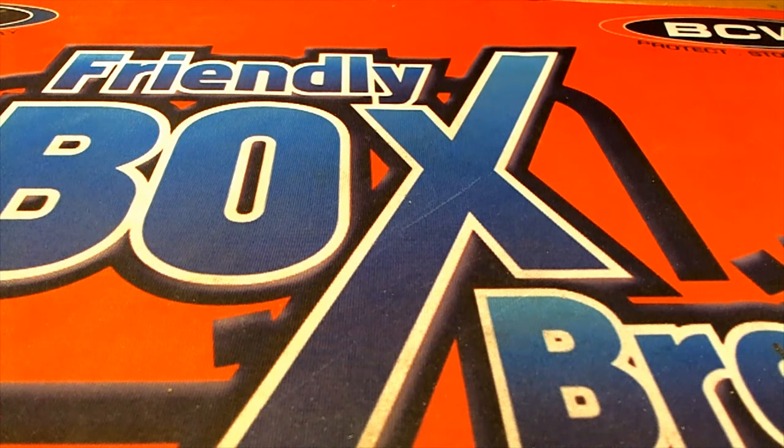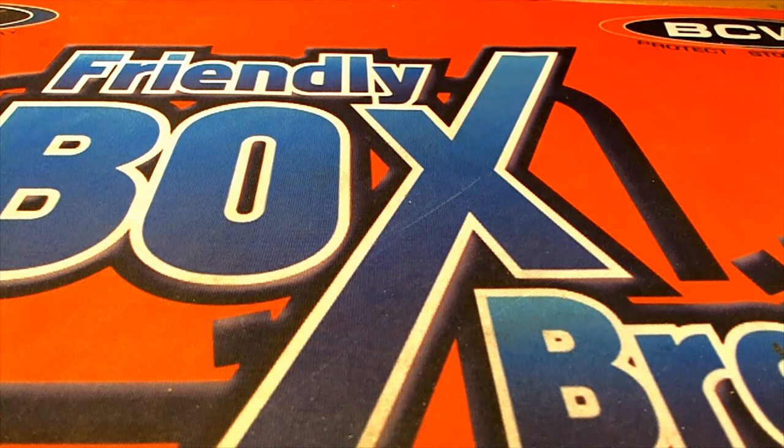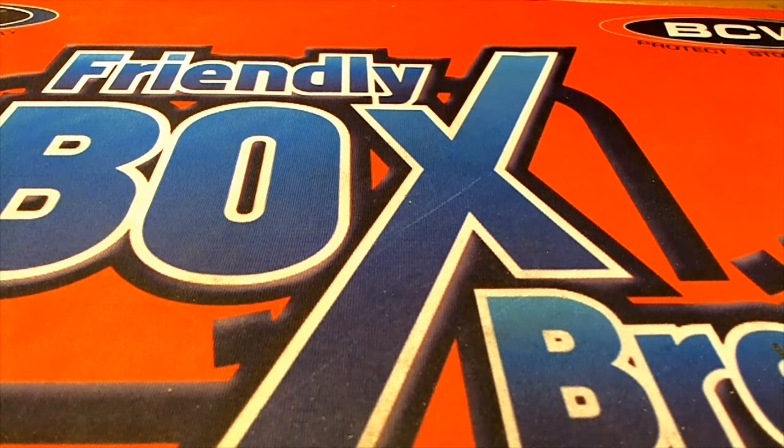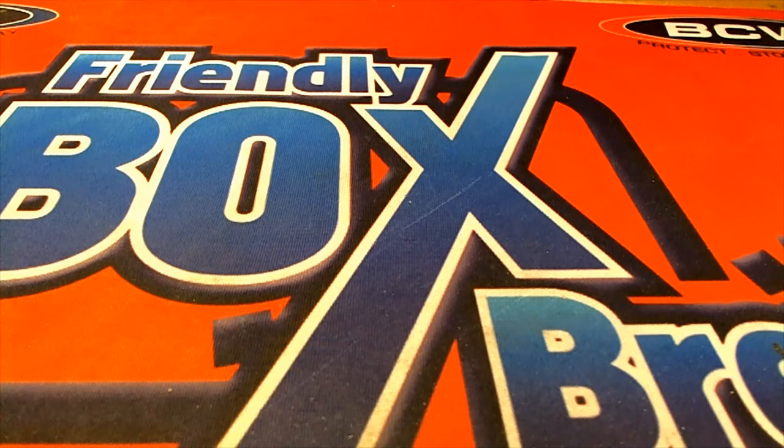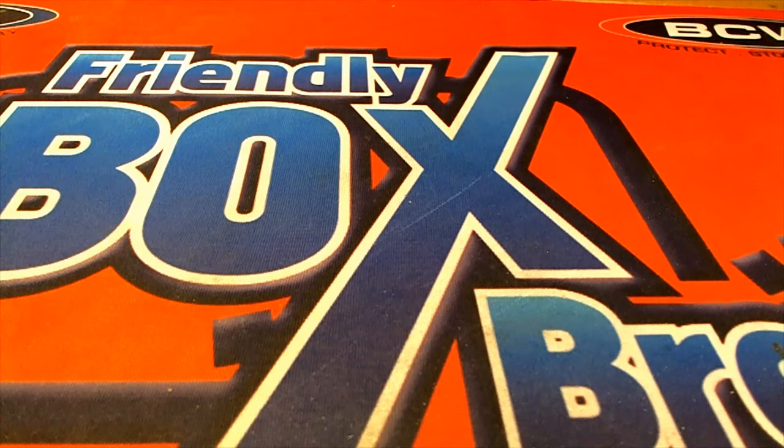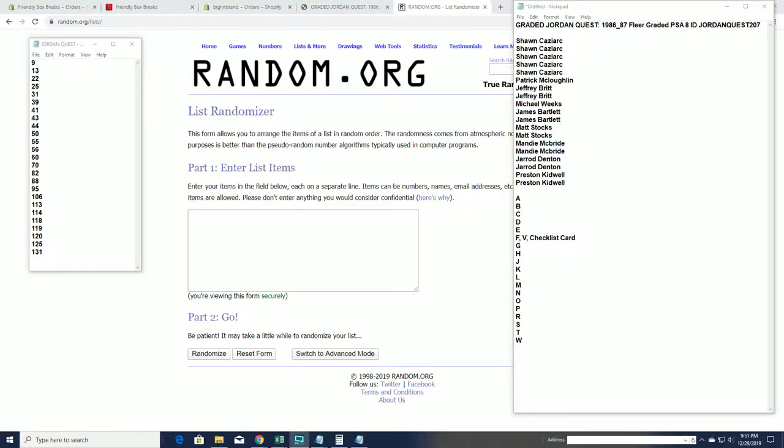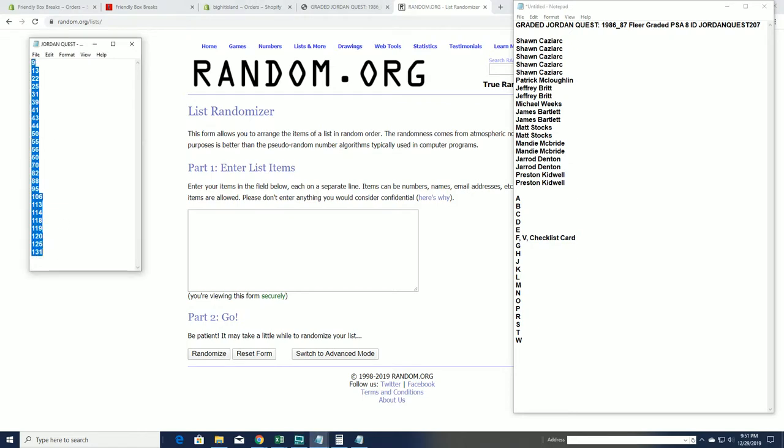Let's get this room back popping. Greater Jordan Quest guys, 2019 86-87 Flare PSA 8, this is number 207. Good luck, let's random here for our envelopes. This is what's left guys, this is it.